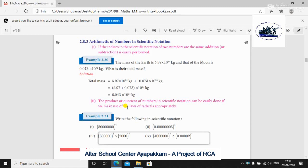Hello students! In the continuation of the fourth class, the third class is scientific notation. We can see the decimal in scientific notation. Let's check the arithmetic of numbers in scientific notation.